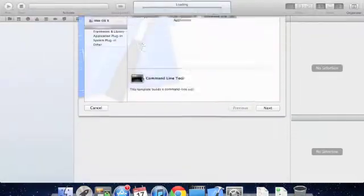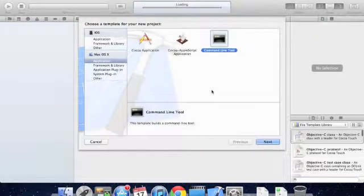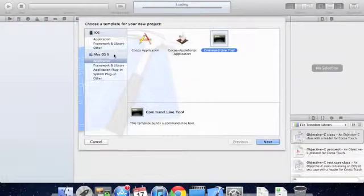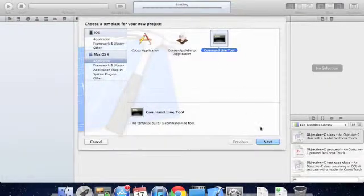Alright, click create a new Xcode project, and then under Mac OS X, we're going to make sure application is selected, and we're going to create a command line tool application.